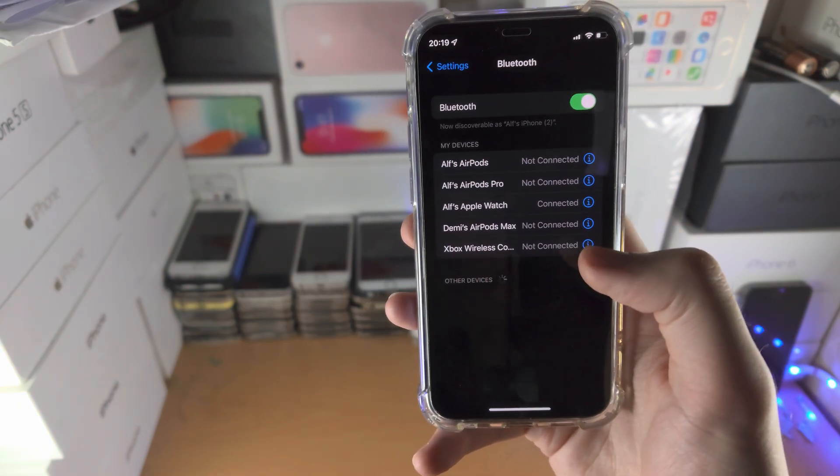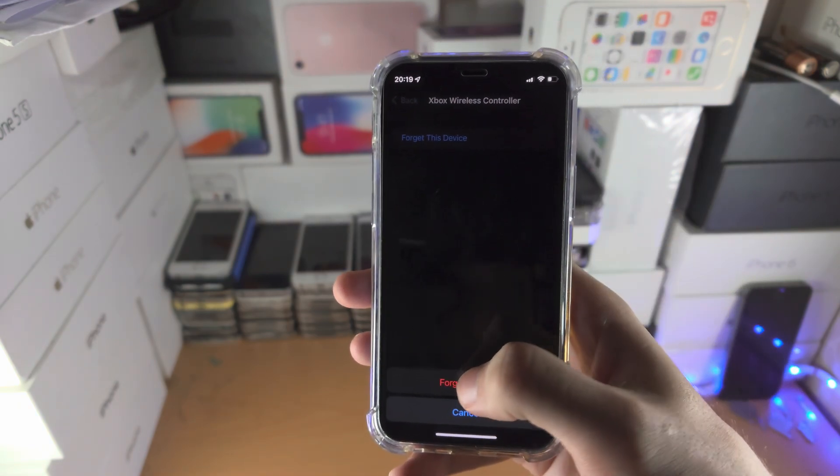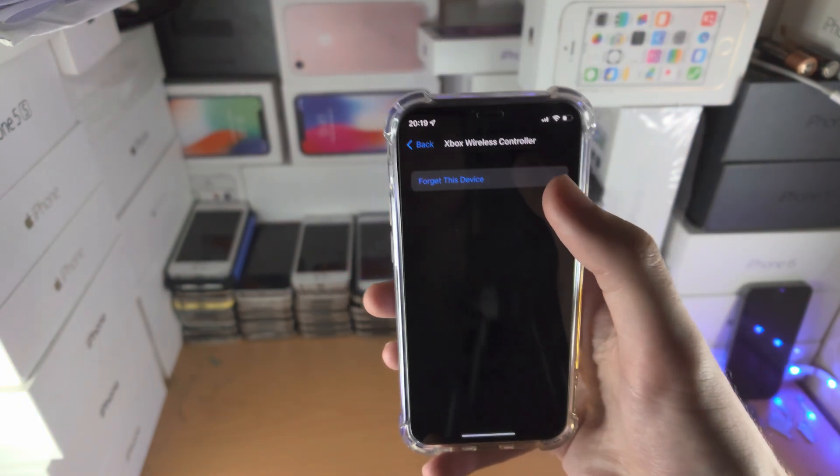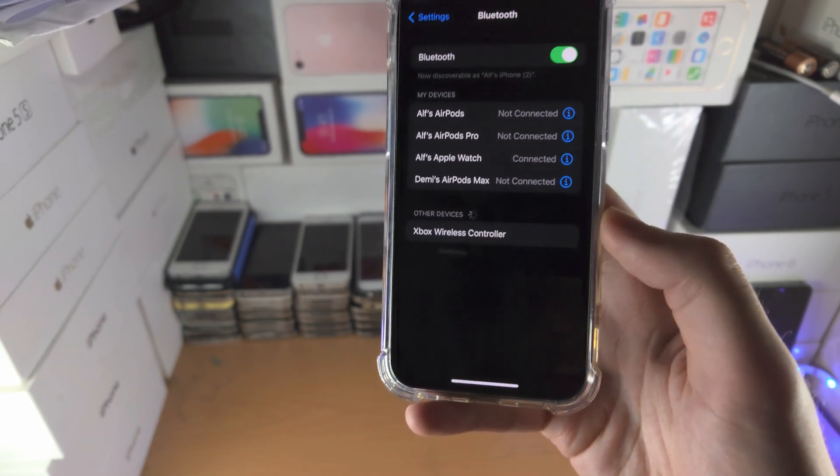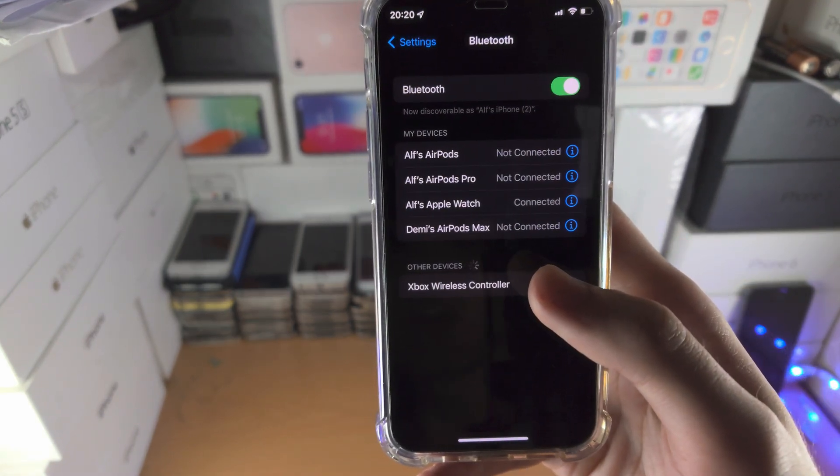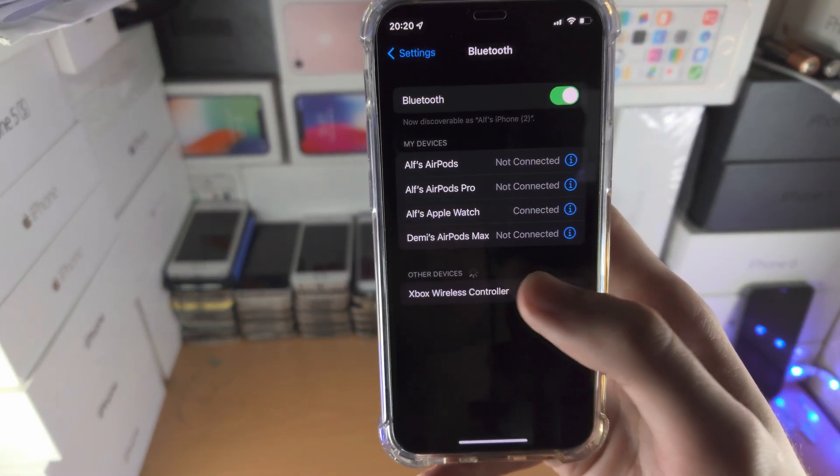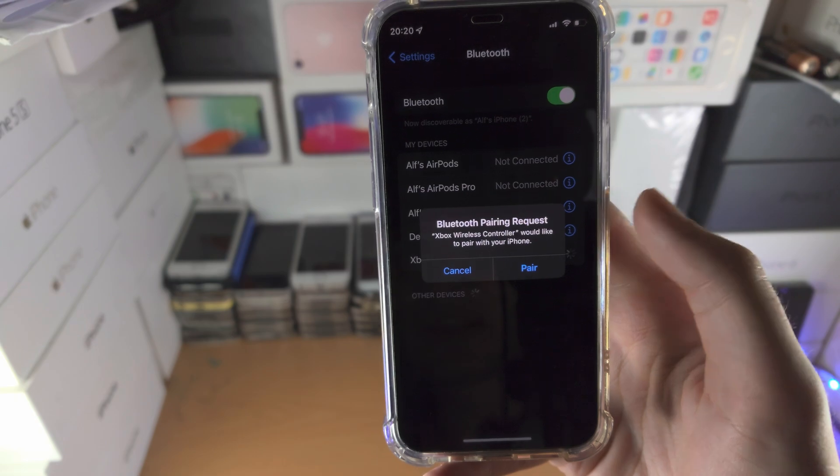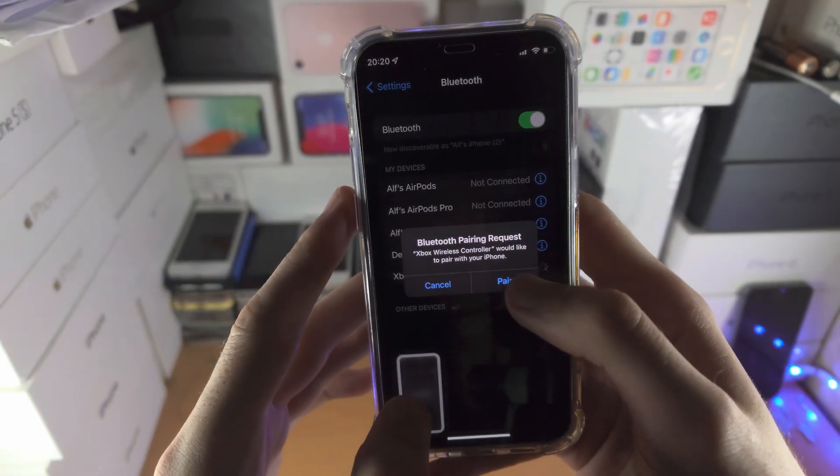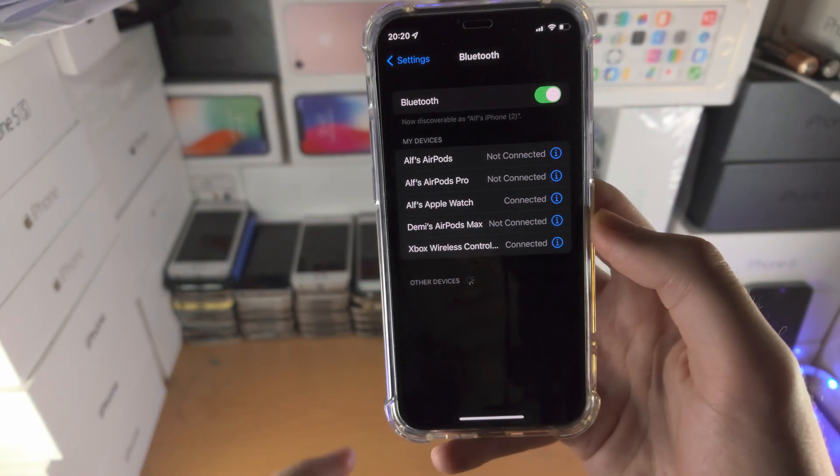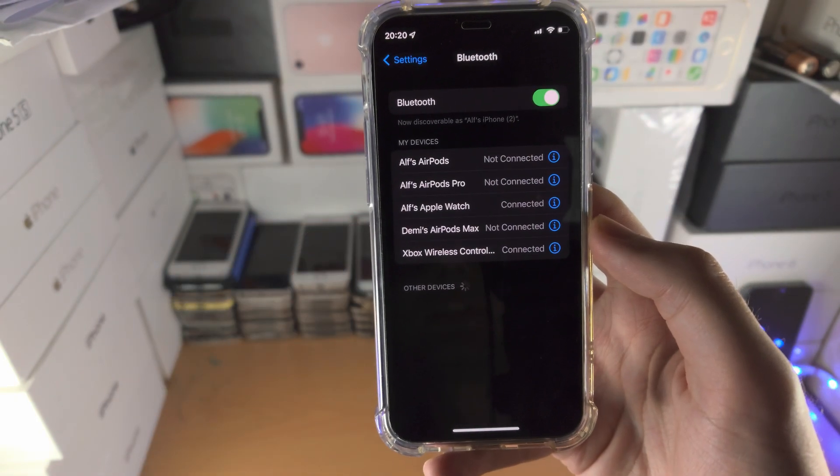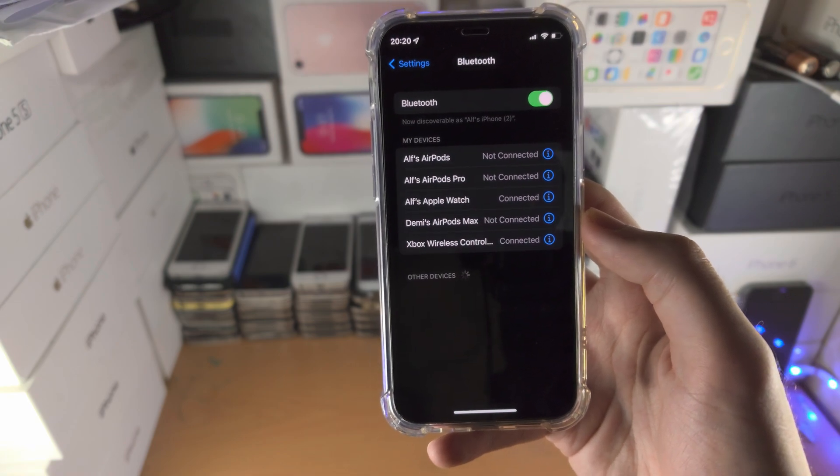Because I've already paired this device in the past, I'm just going to forget the device like so. You can see under other devices my Bluetooth device shows up. Now I get the option to pair, I'm just going to tap on pair, and just like that I've successfully connected my Bluetooth device to my iPhone.